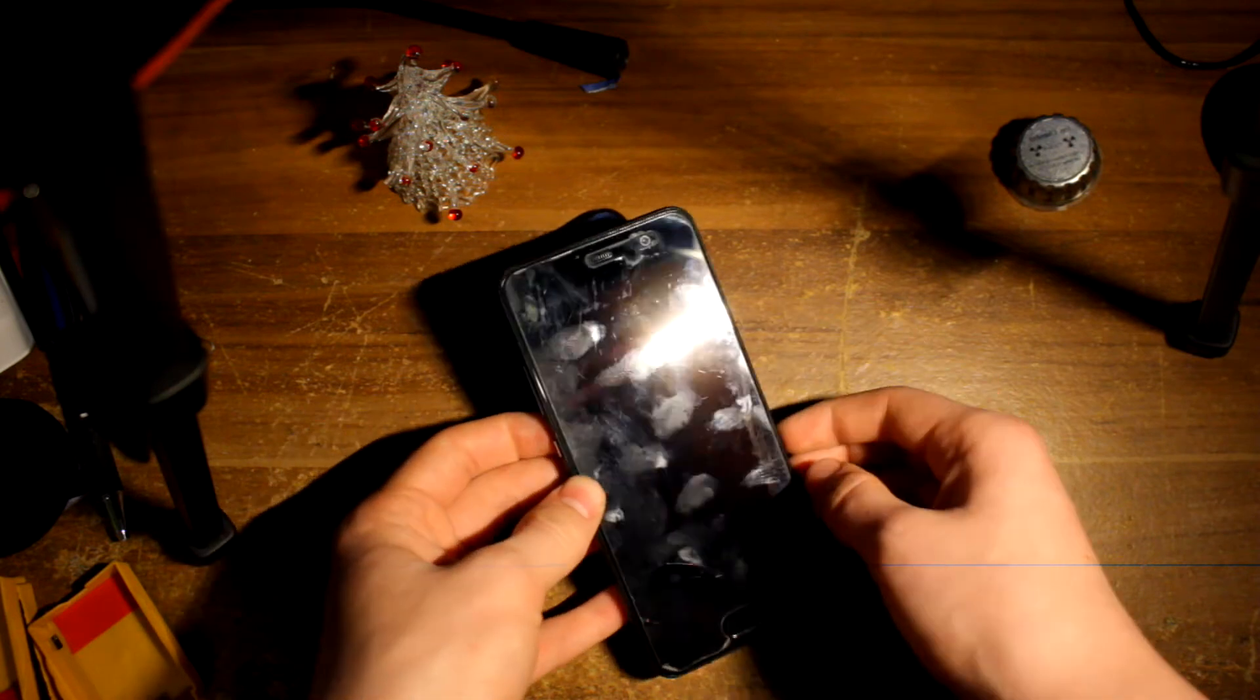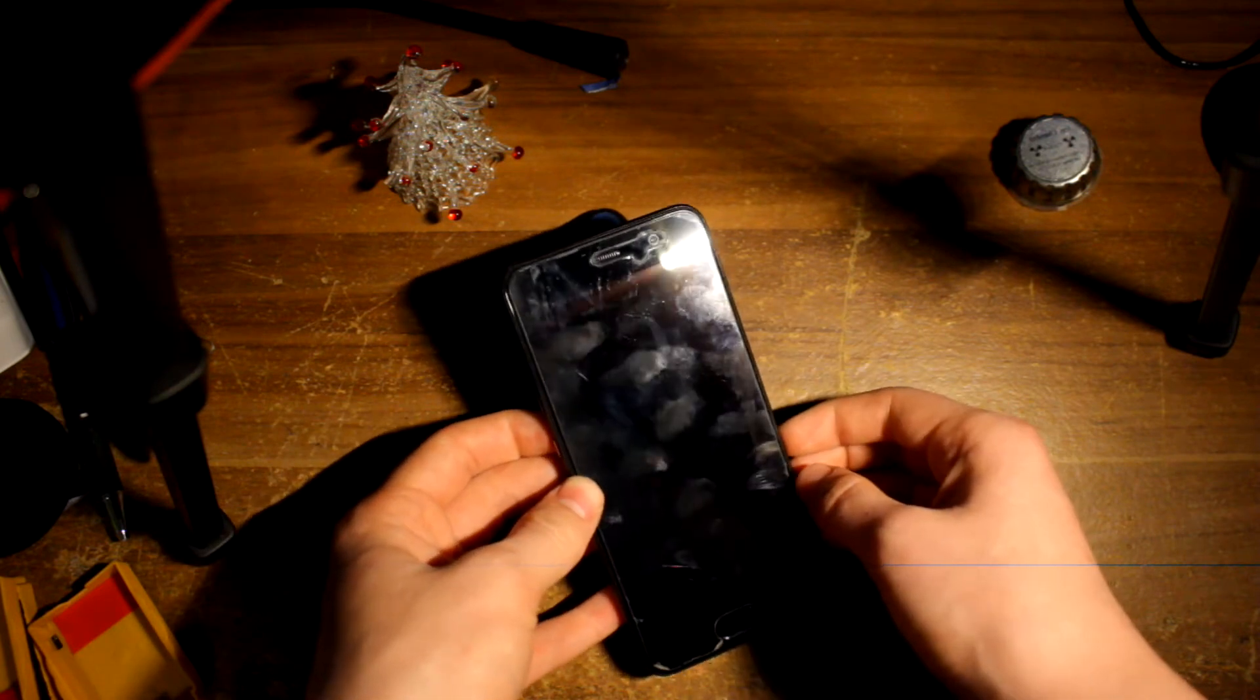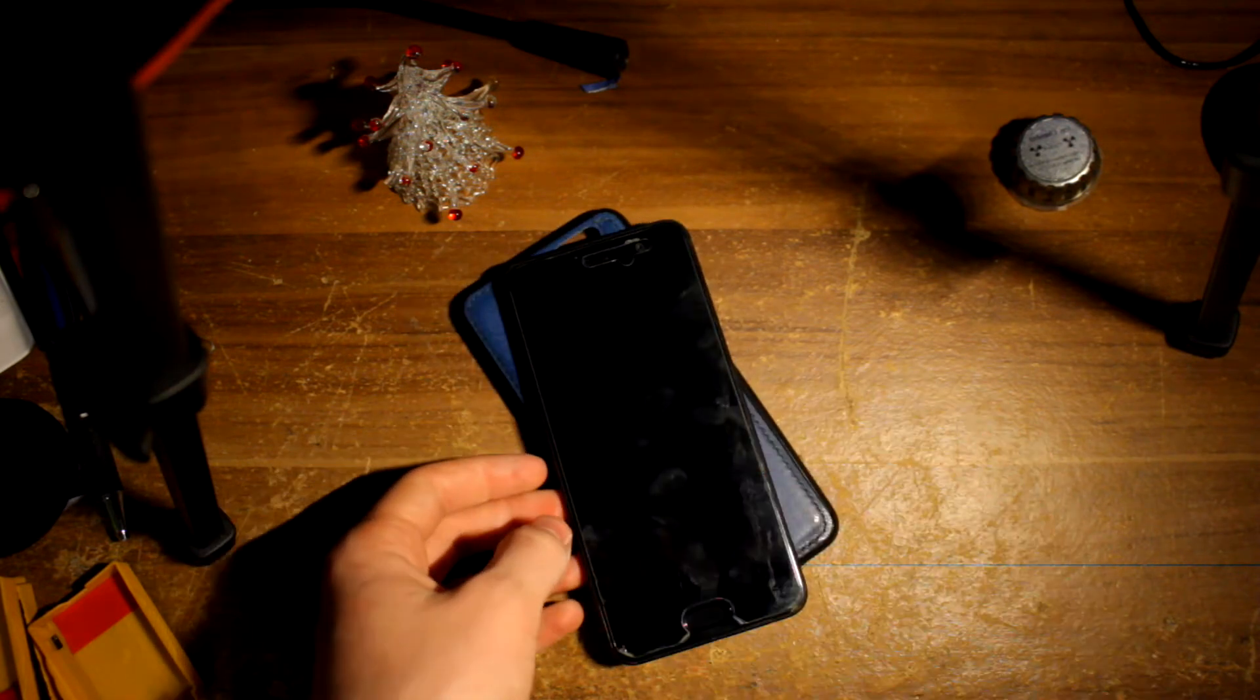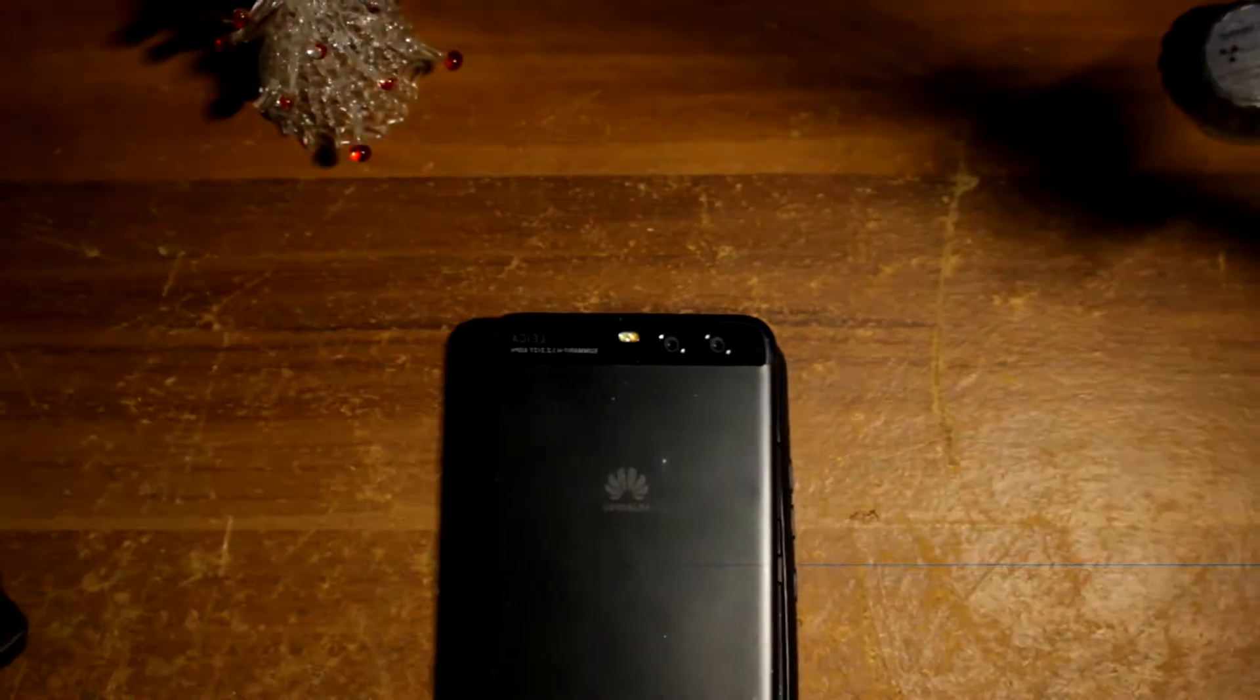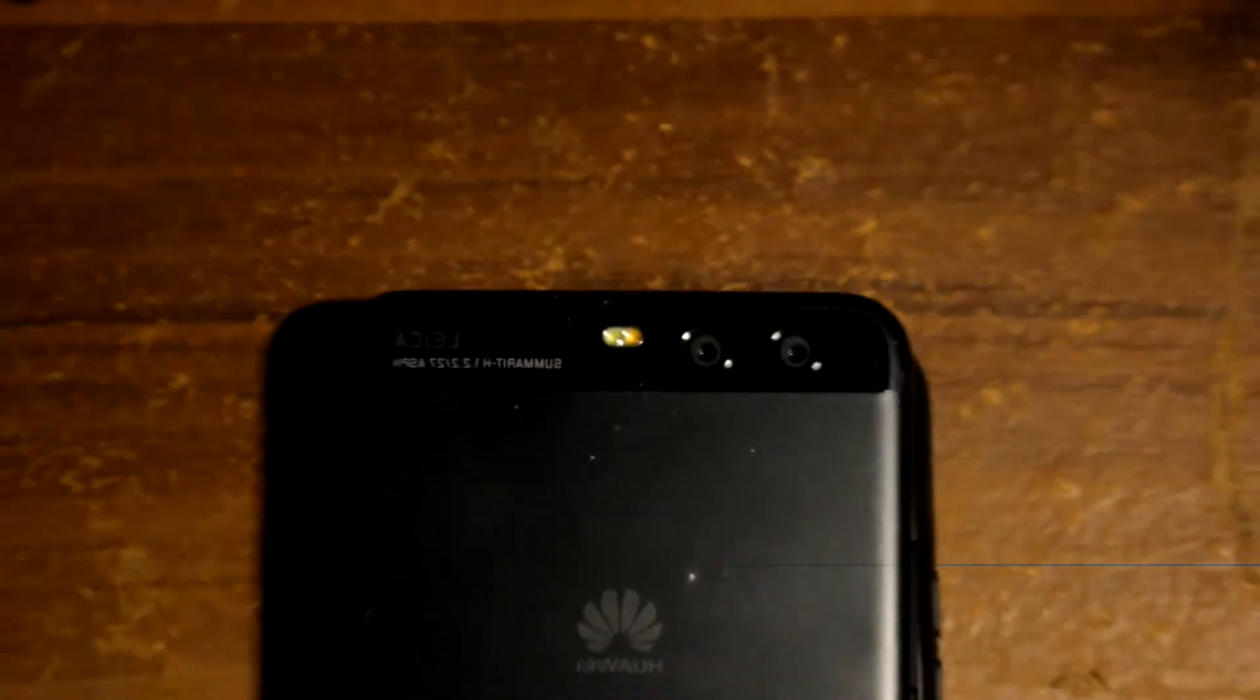It has a glass front, an aluminum frame, and an aluminum back. It has Gorilla Glass 5 on it. Not breaking that easily.